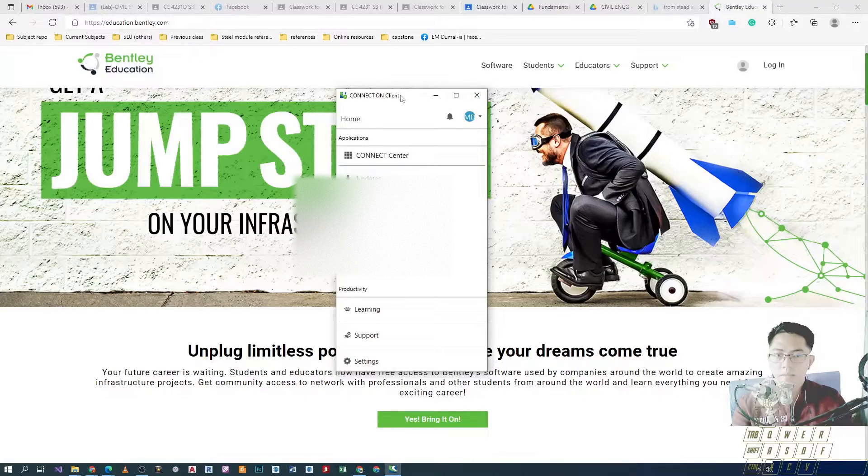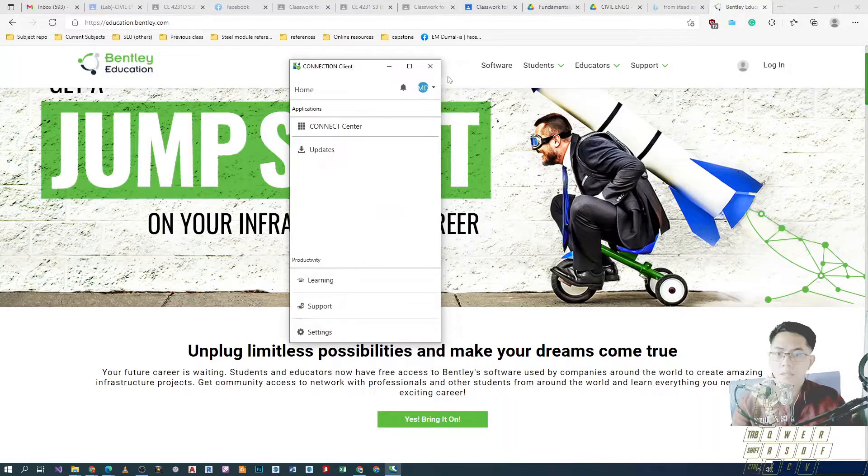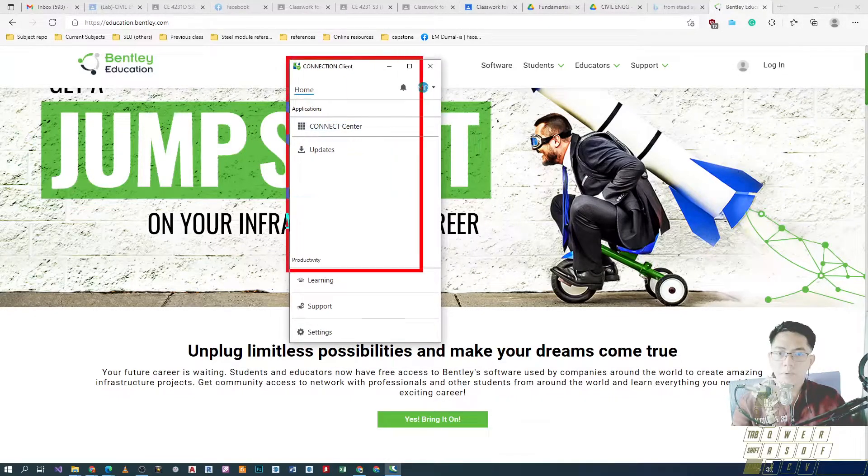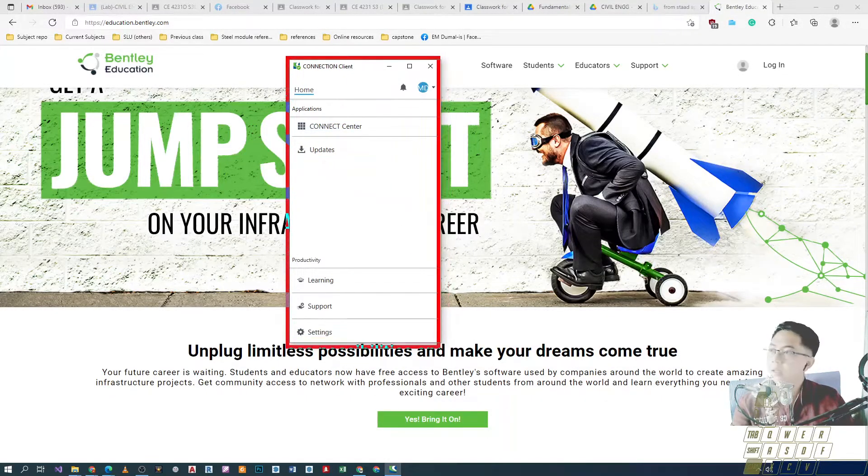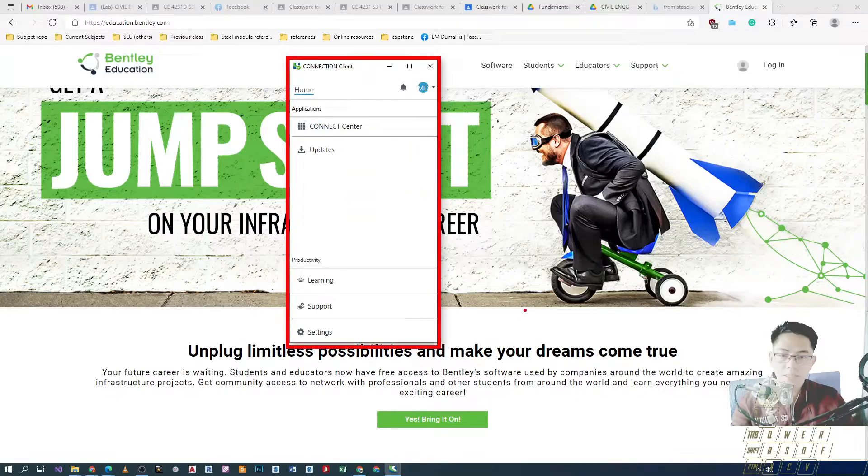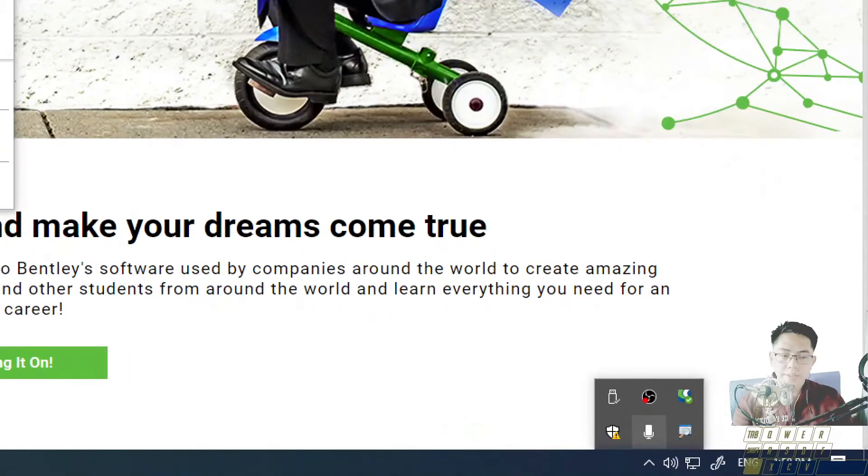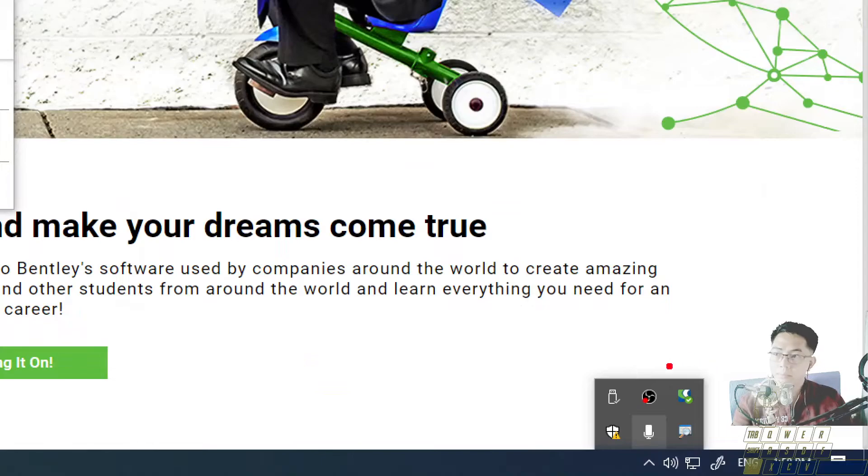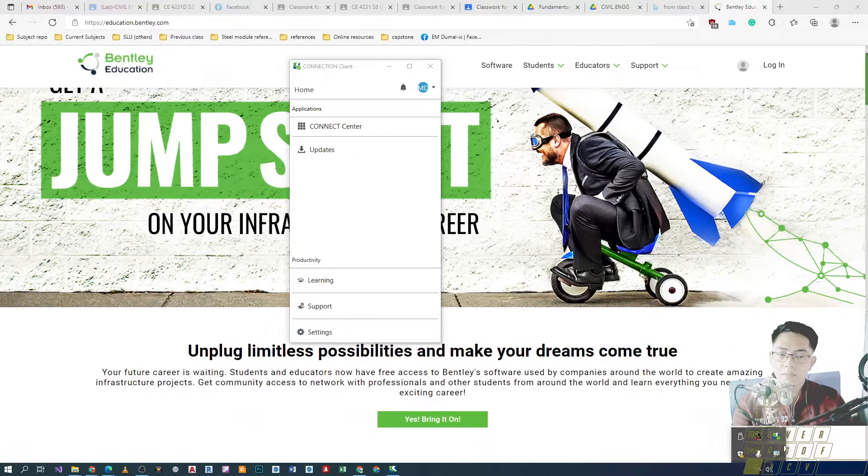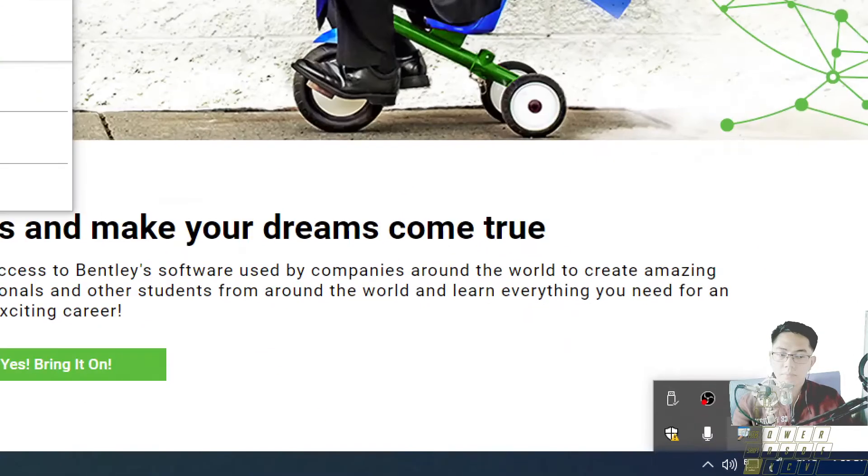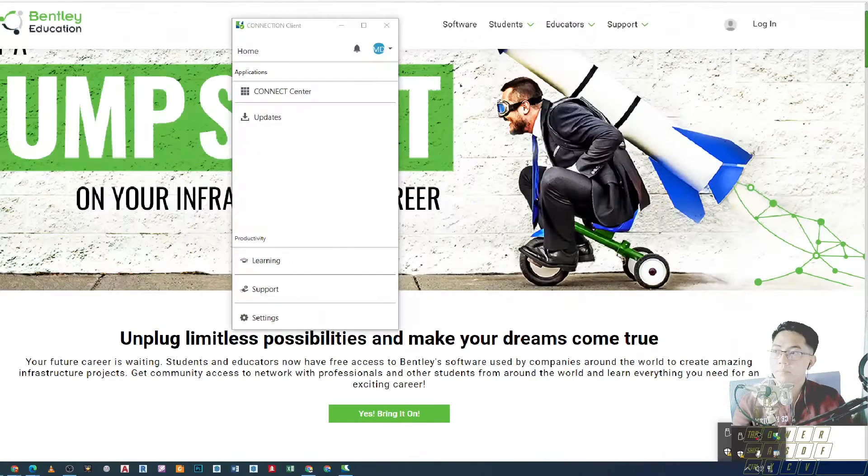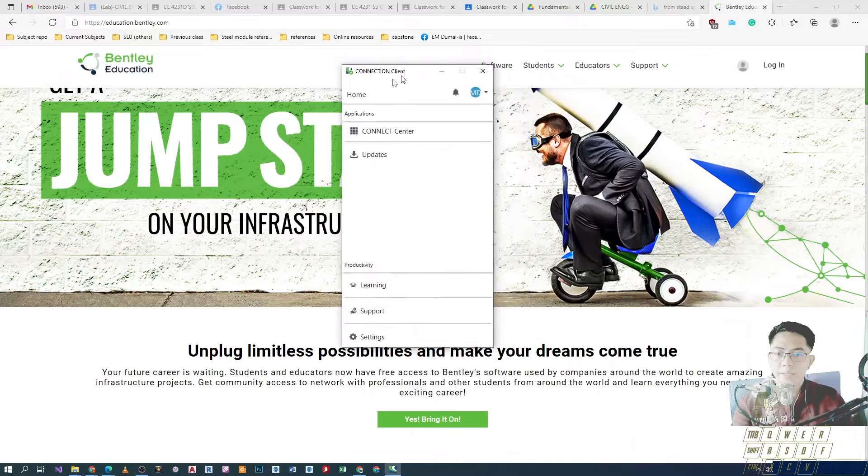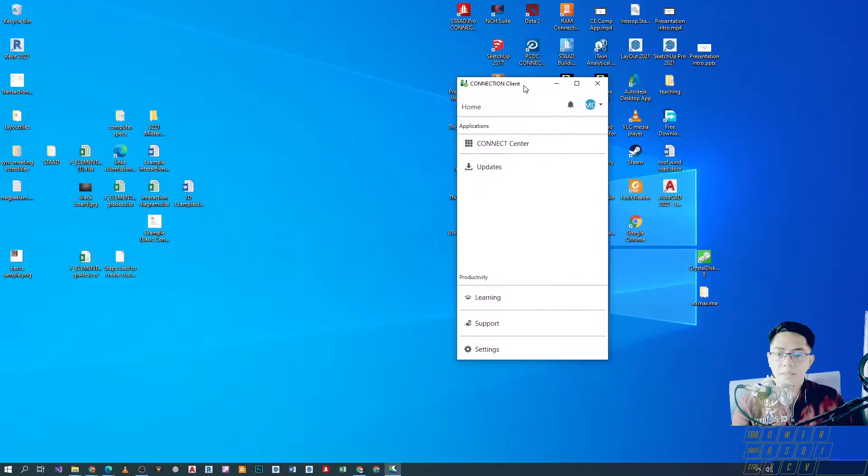Ayan. And after nyan, we can actually proceed and follow the next steps. Now, looking at the icons now, naka-check na yung kanyang symbol. All right. So, we can just leave this one as is.